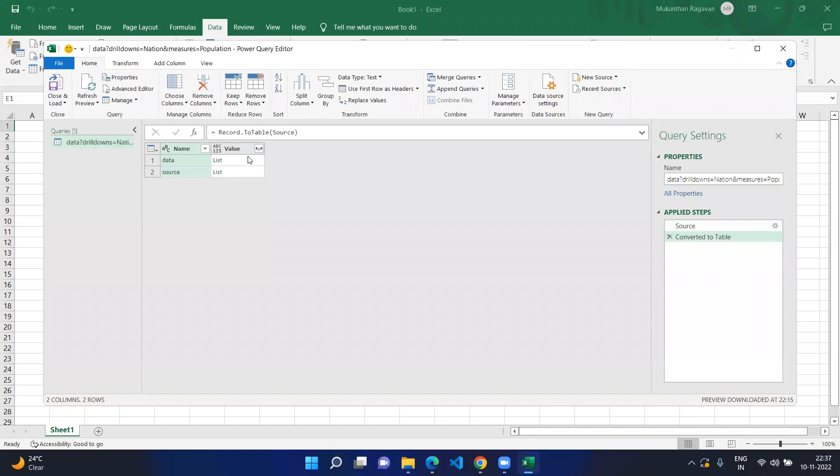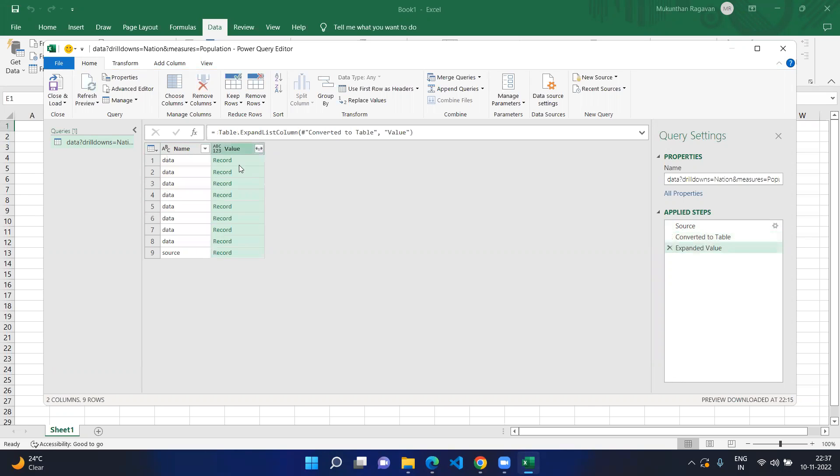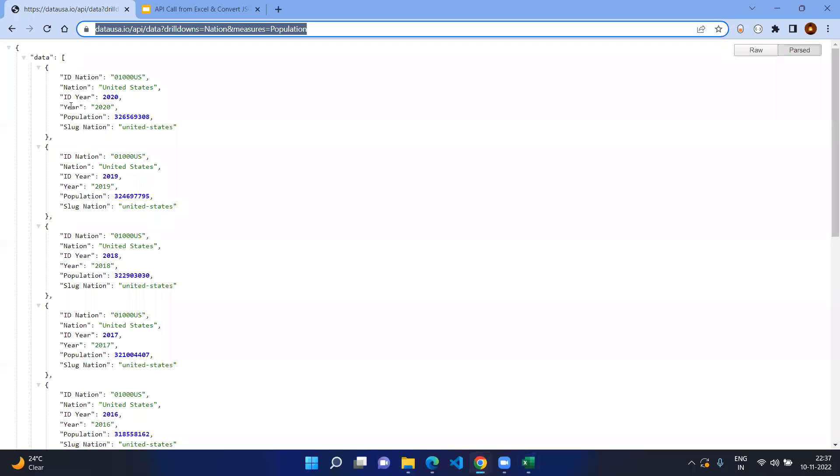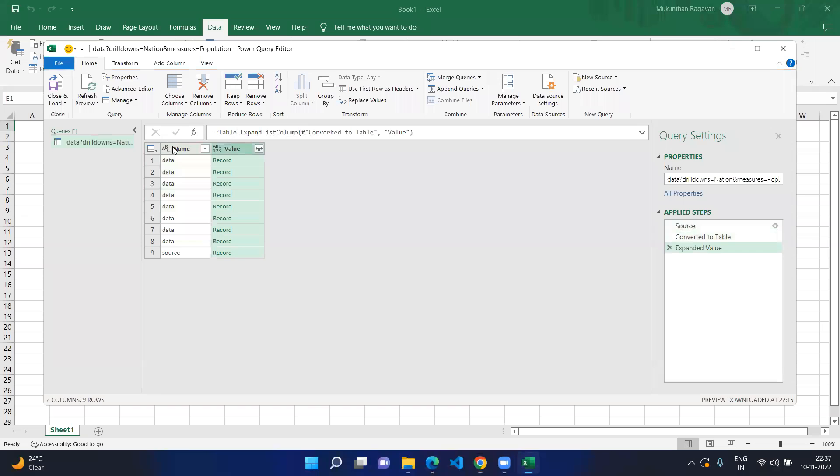In this scenario you can click on the double arrow for expanding, click it and mention Expand to New Rows. That means each and every record that you see under the data will be converted into records here.